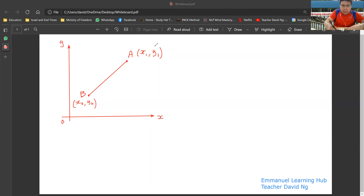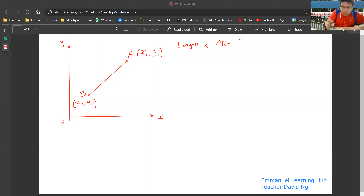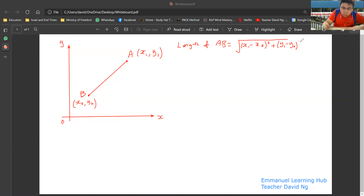So the length of this line AB is given by the square root of (X1 minus X2) squared, plus (Y1 minus Y2) squared. That's the formula you are asked to remember.